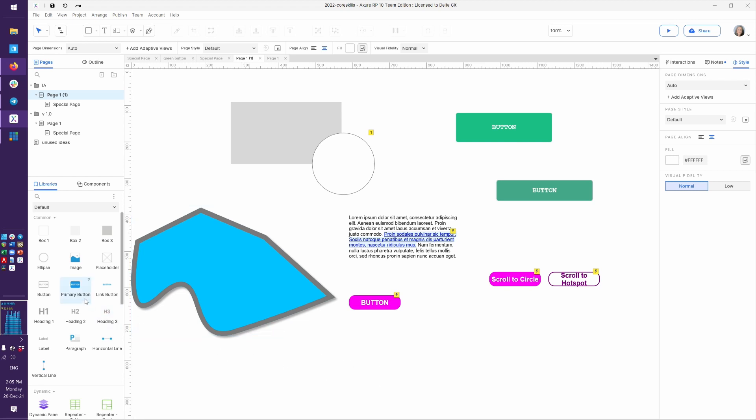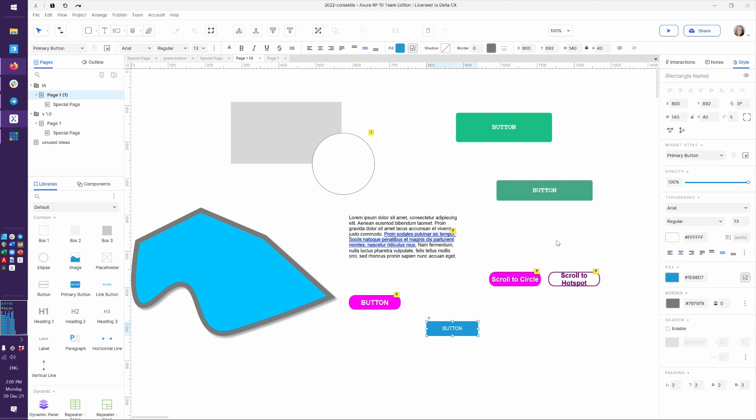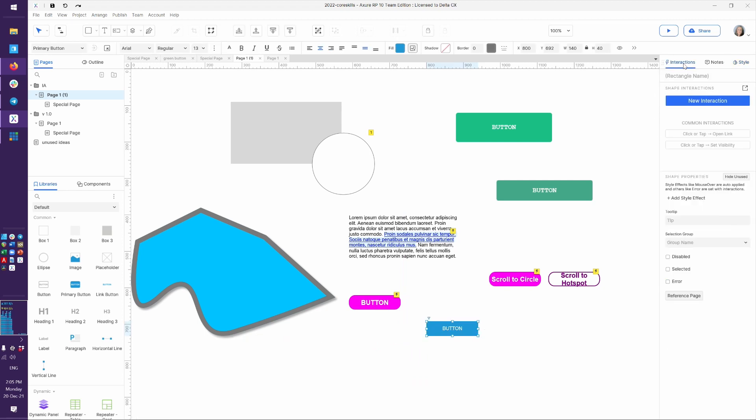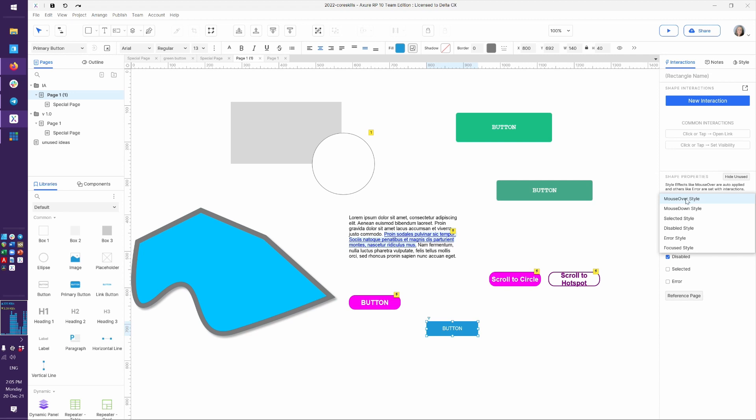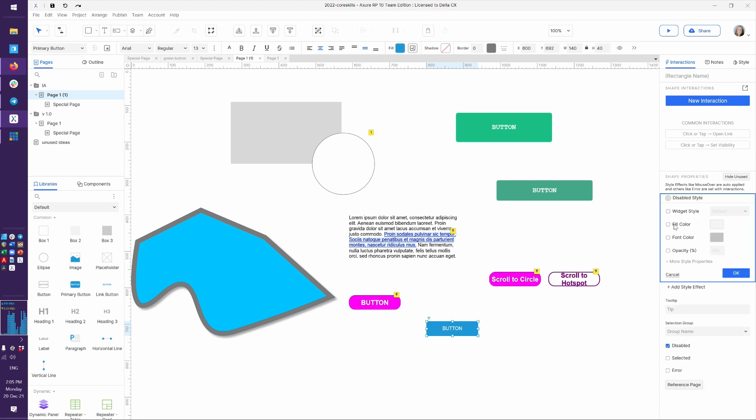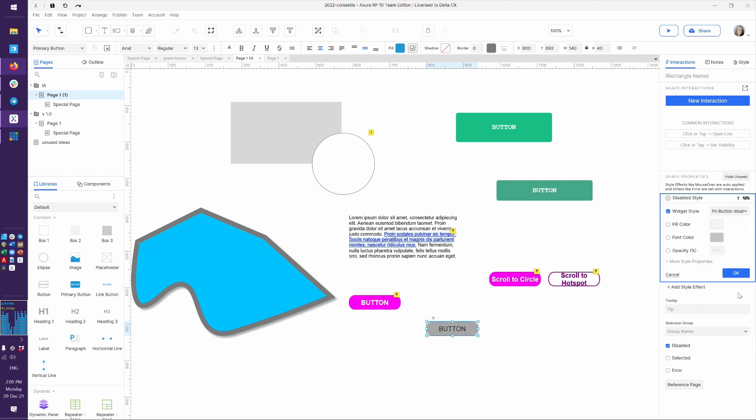So, let's grab another button and start from scratch. So let's say here's our button, and let's take a look at our interactions pane and our properties. Let's say it's disabled by default. Now that didn't do anything because we haven't applied our styles. By default, this button does not have a disabled style associated with it. We would have to say, add style effect, for disabled, choose widget style, and our primary button, disabled.